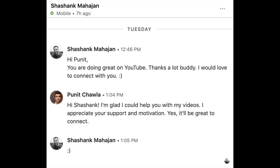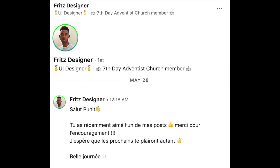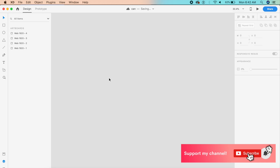Before I get started, I just want to give a quick shout-out to some of my wonderful subscribers who've been messaging me on LinkedIn and Twitter and appreciating my content. Thank you very much to everyone who has been subscribing, and if you want to join the family, go ahead and subscribe to this channel.